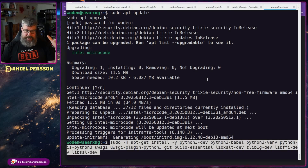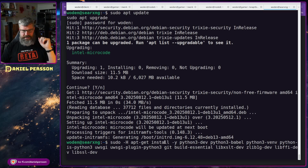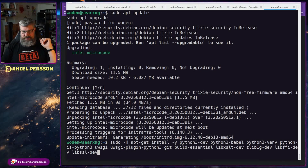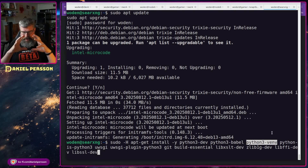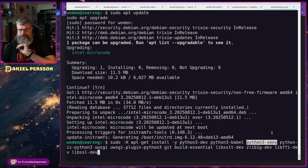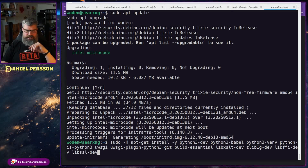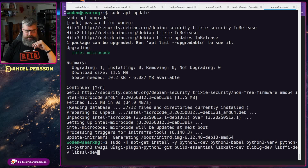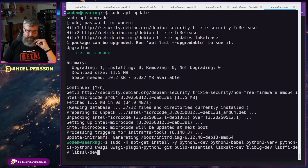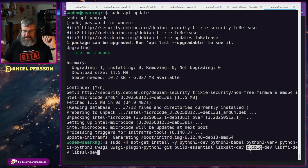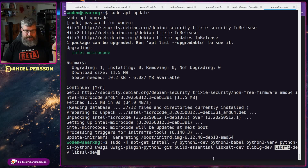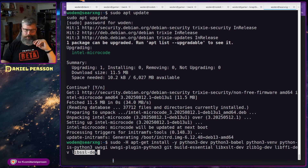Now we're going to install a bunch of packages: sudo apt-get install -y python-dev, python-babel, python-virtualenv so we can set up a virtual environment — because we need a couple of extra Python packages not available or newer than what's in this distribution — python3, uwsgi, the uwsgi Python plugin, git, build-essential, libxslt for XML work, libssl, and libffi.